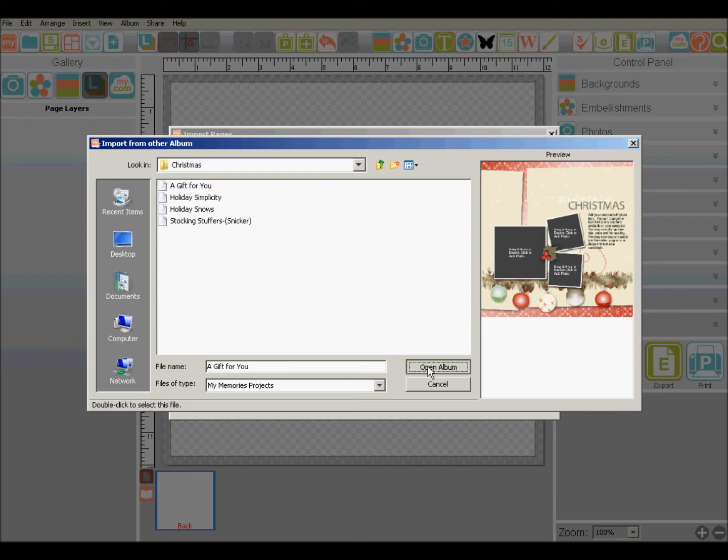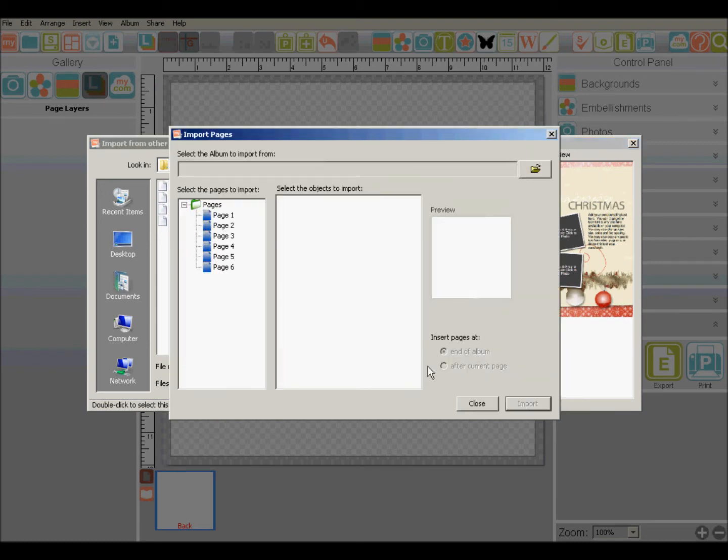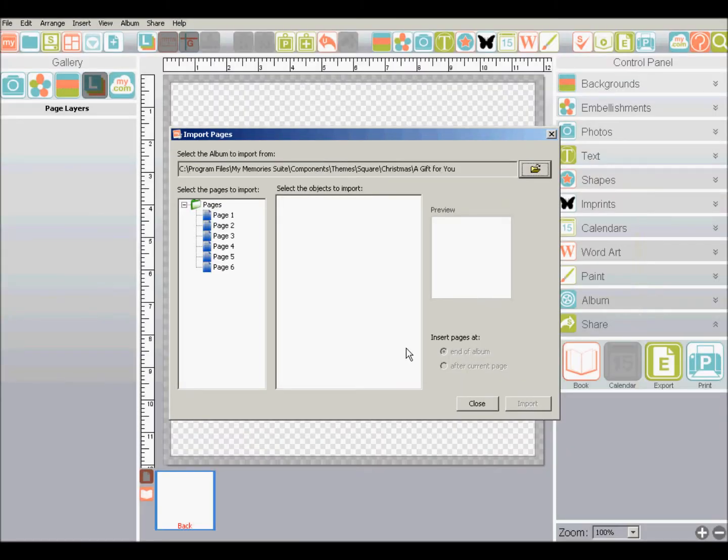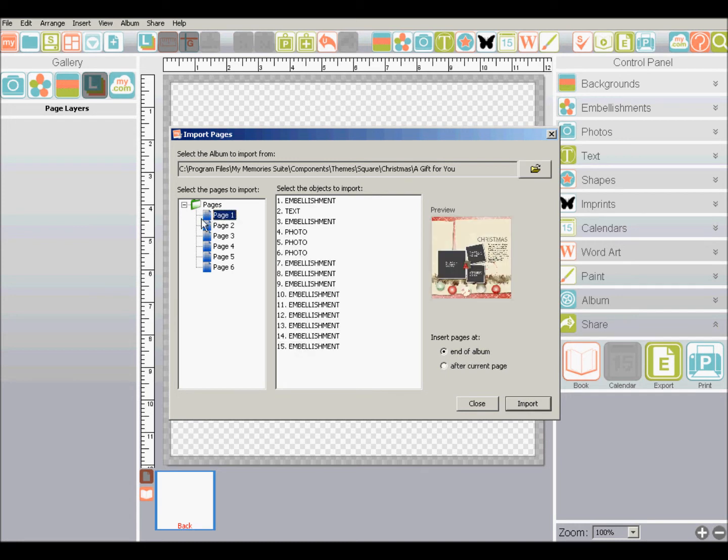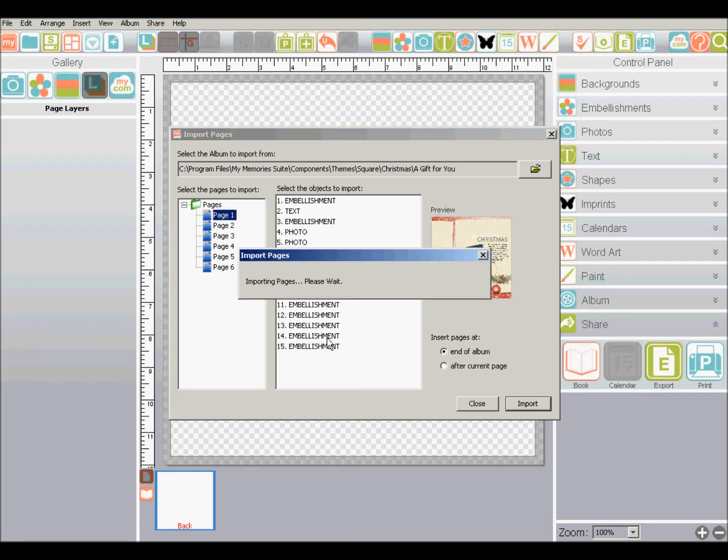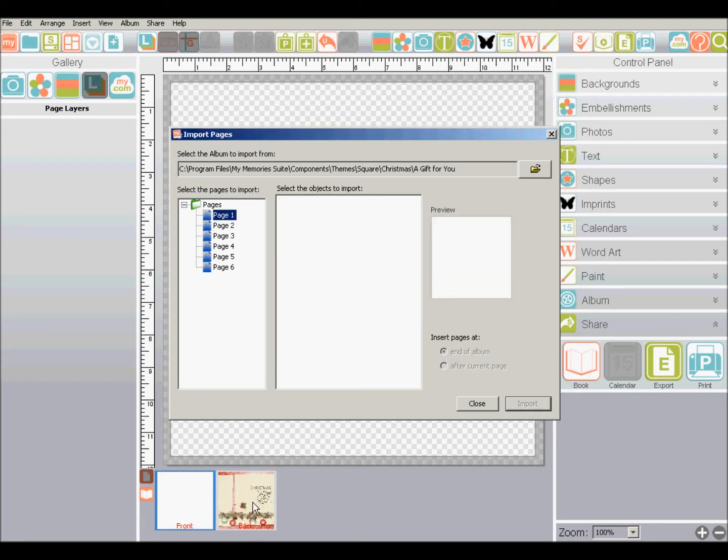And then I'm going to go with this one and click open album. And this is just going to open it in the import pages. And there I have my pages. So if I want to import just one of these pages, I can click on it, click import, and there it imported the page.